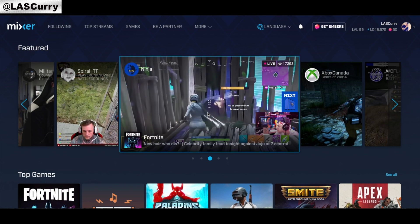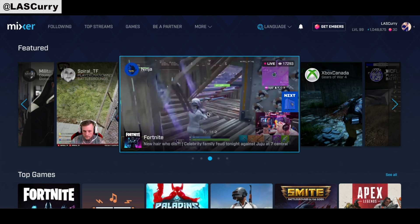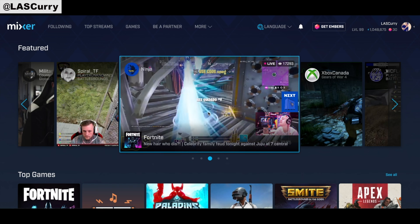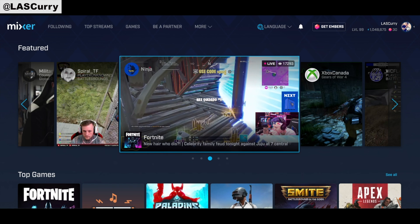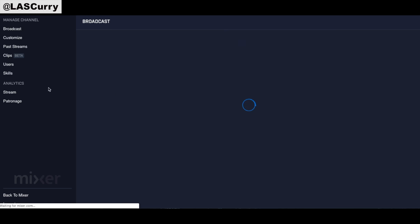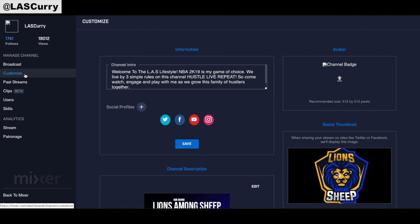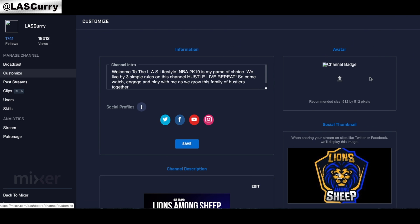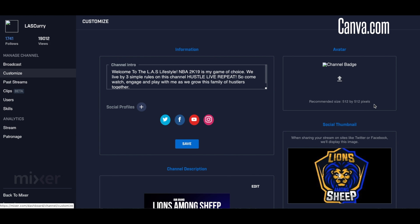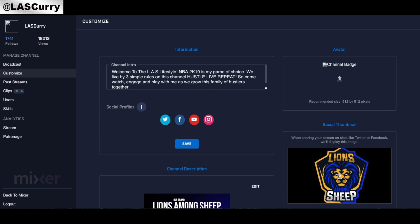The first thing we want to do is add an actual Mixer picture on your profile. To do this, access your broadcast dashboard. On the left-hand side, select Customize, and on the right you're going to see it says Avatar. The recommended size is 512 by 512. We're going to use a free software called Canva — you can find the link in the description below — to go ahead and create our Mixer picture.